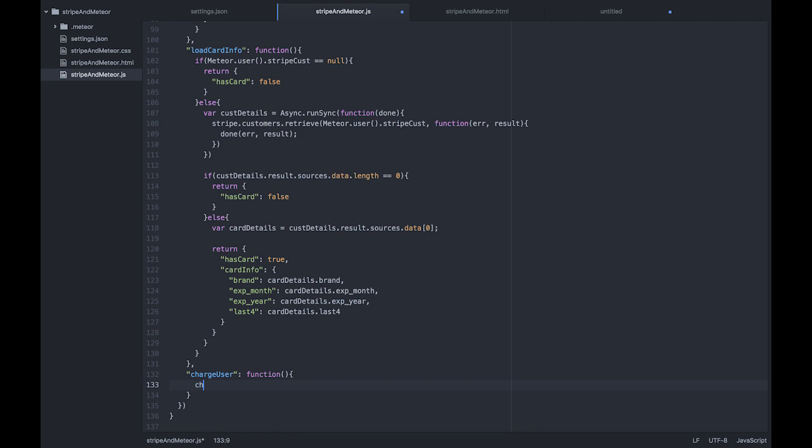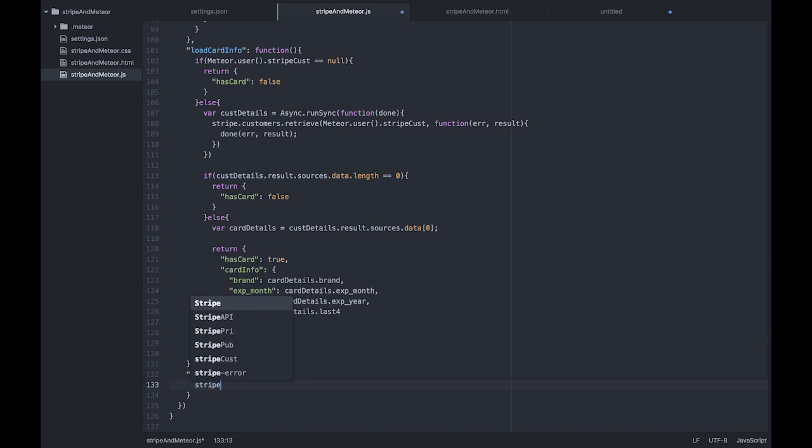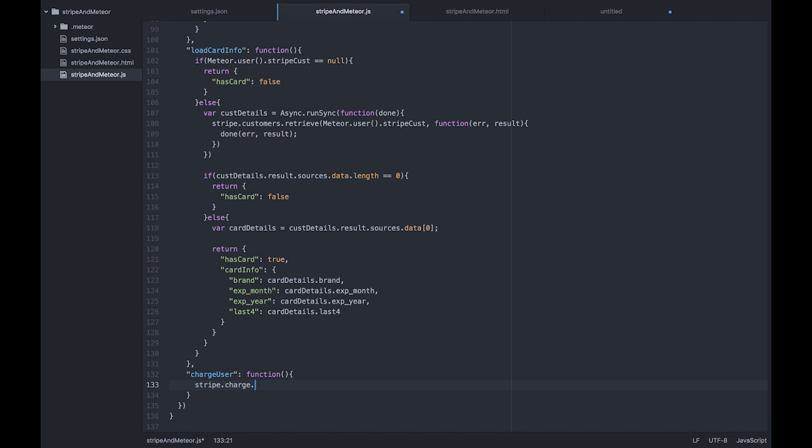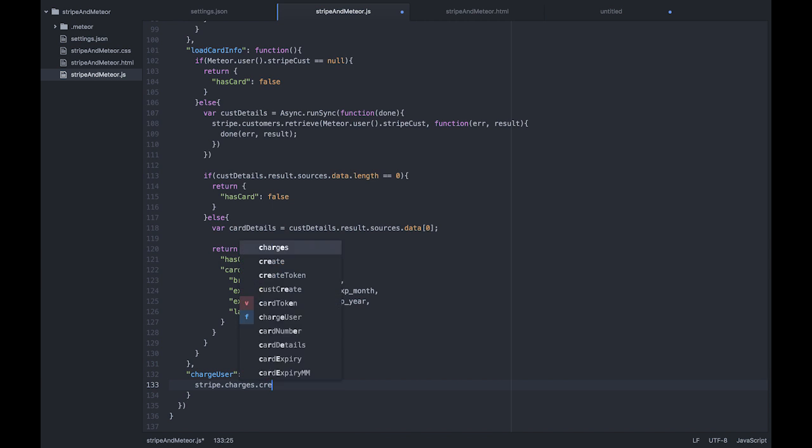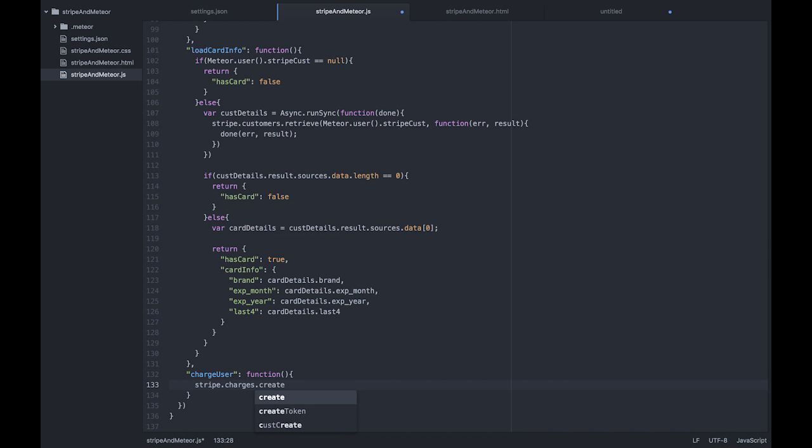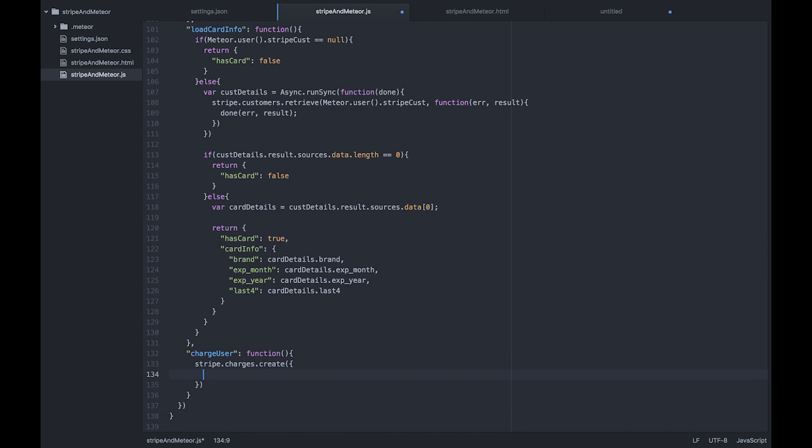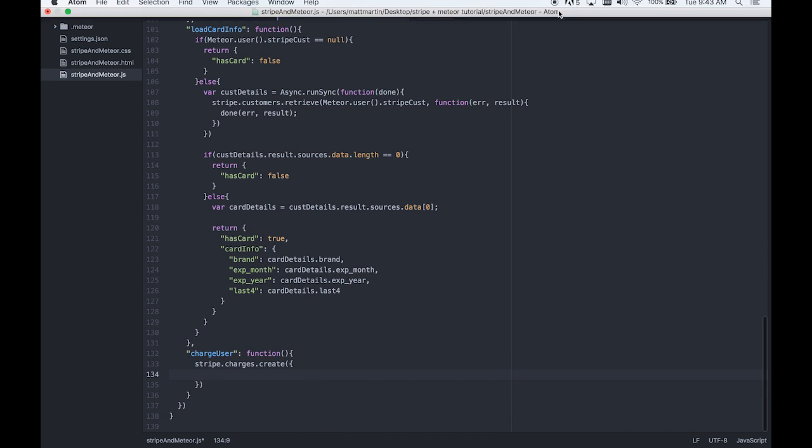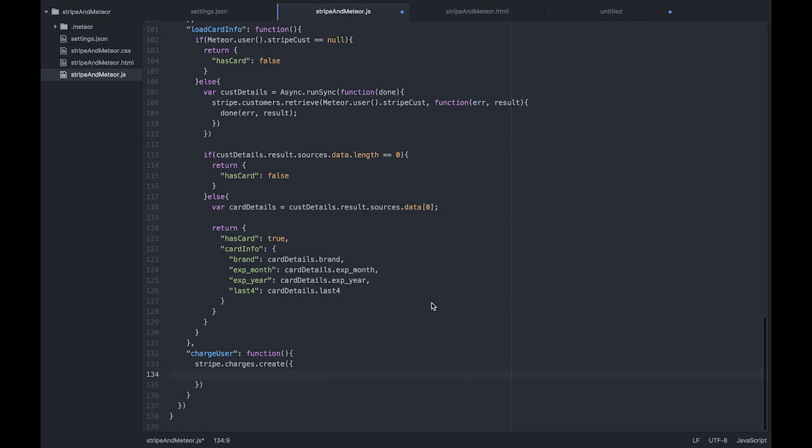We're going to call Stripe.Charge.Charges.Create and open up our bracket. We want to, of course, put in our charge details, which includes an amount.